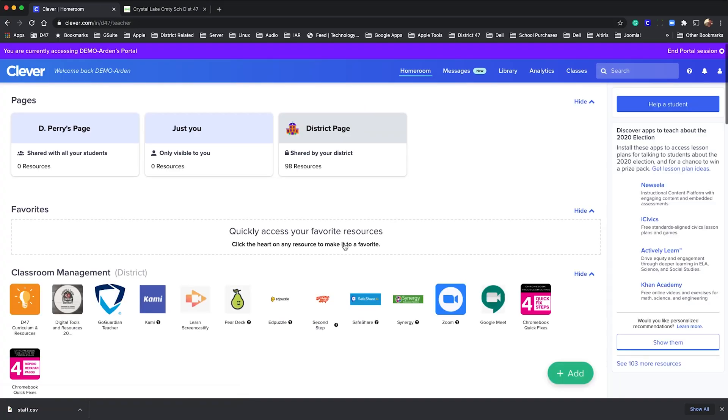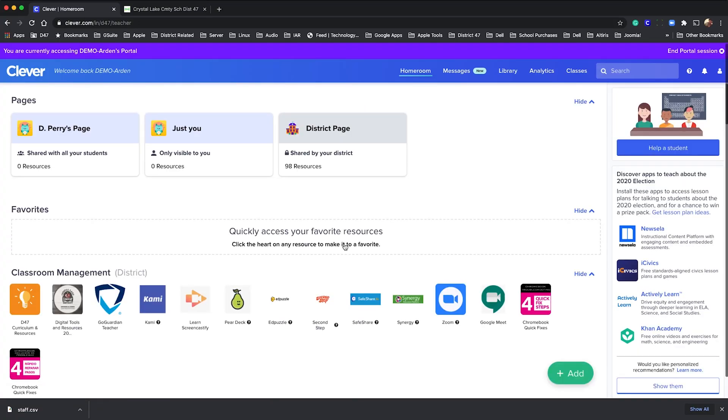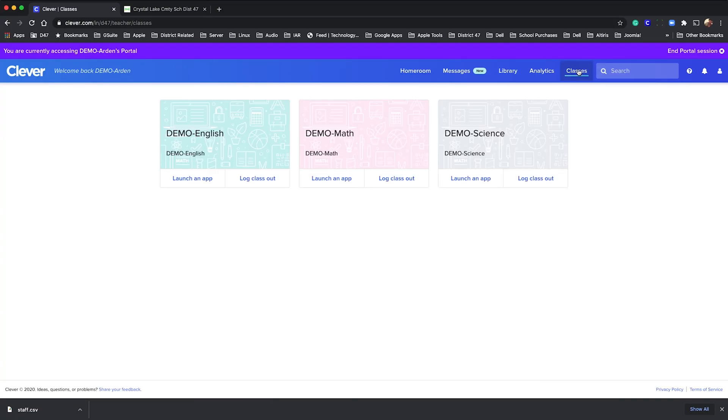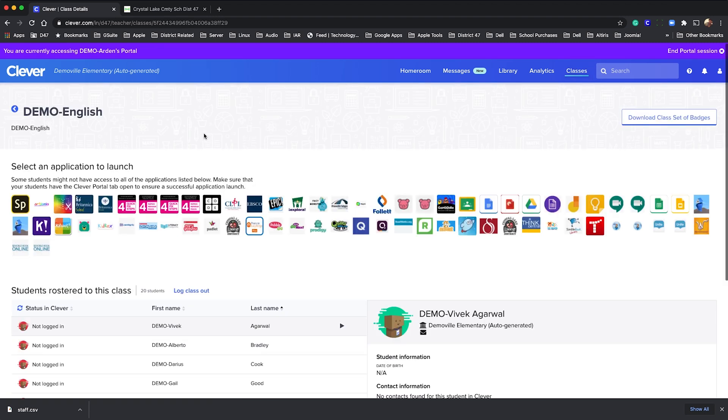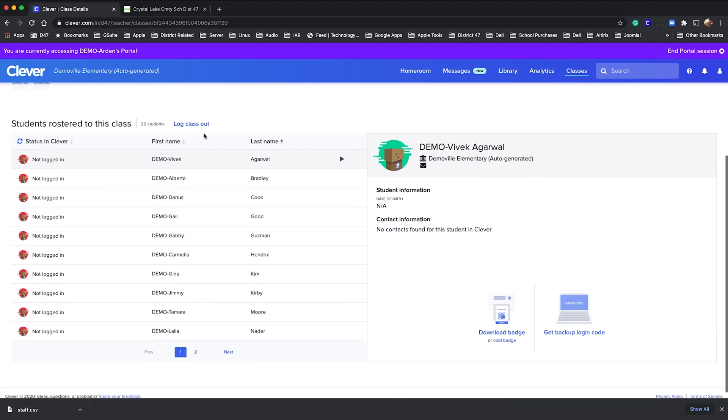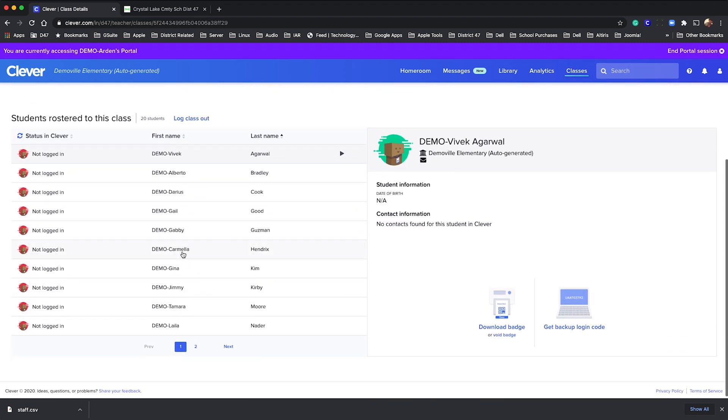Go into your dashboard, find your classroom under classes, scroll down to your desired student, and click download badge.